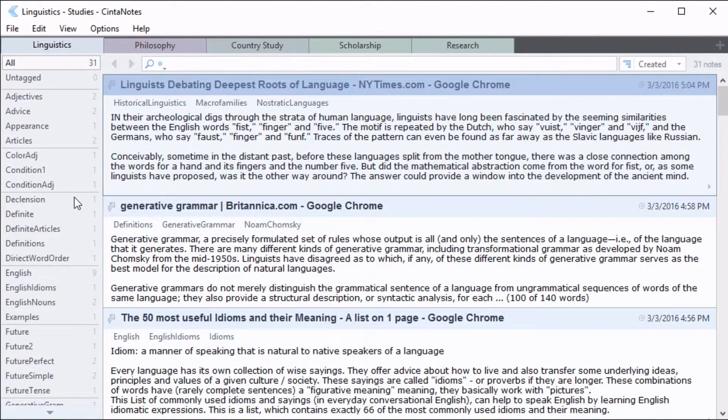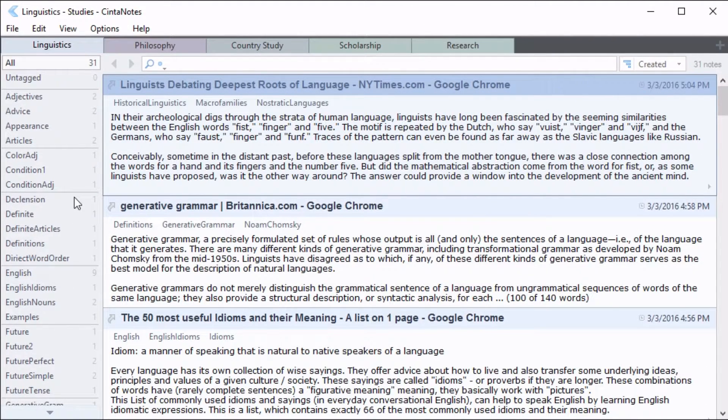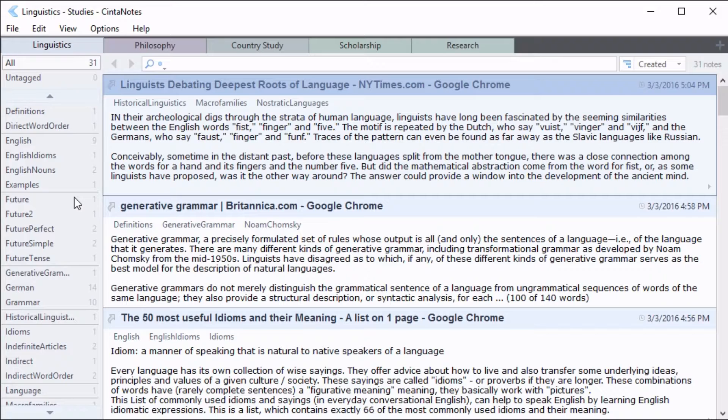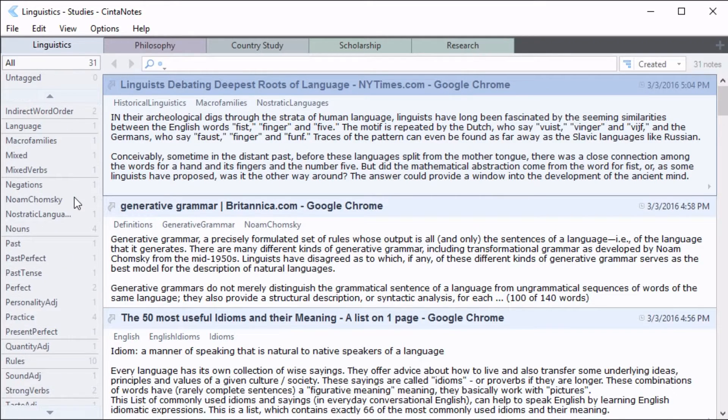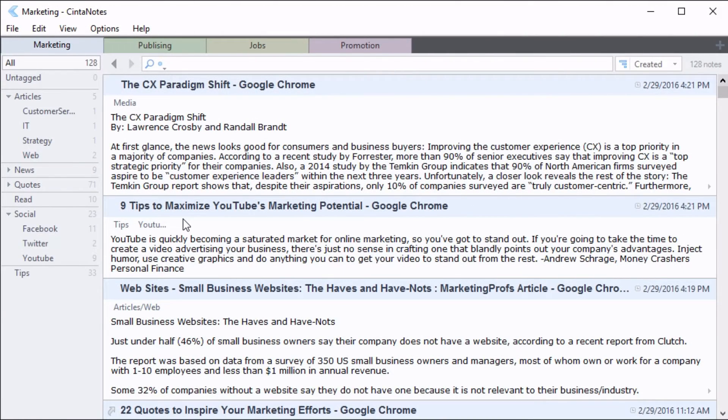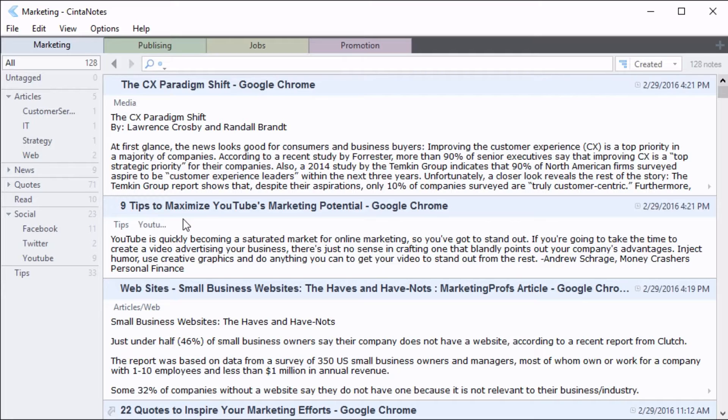Having many tags listed in the tag sidebar can slow you down. One advantage of CinderNotes is that it can organize tags into a tree-like structure. In this structure, tags are bounded by parent-child relationships, where child tags are at the bottom of the hierarchy.